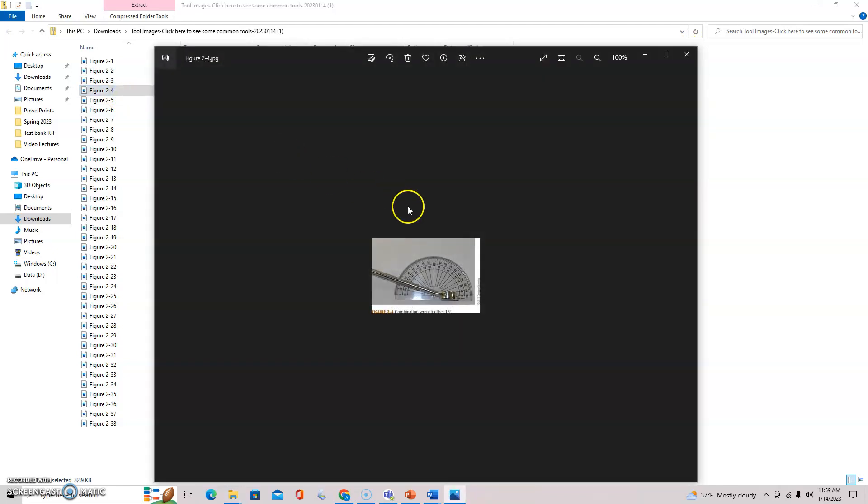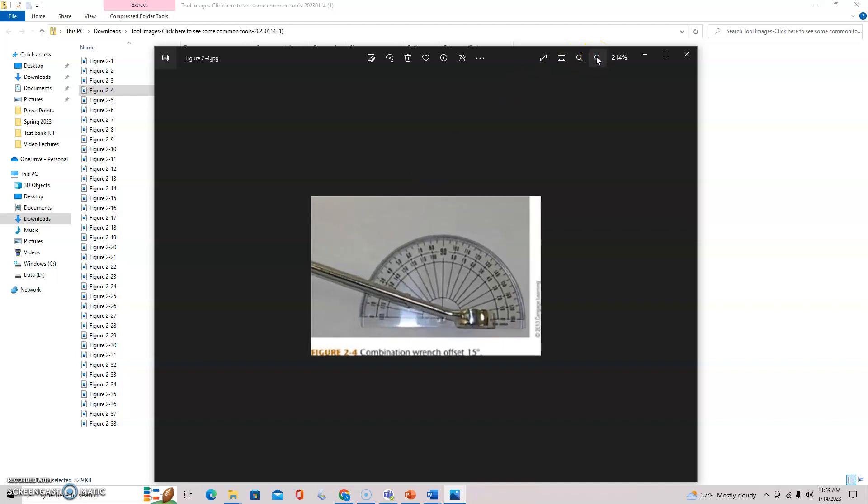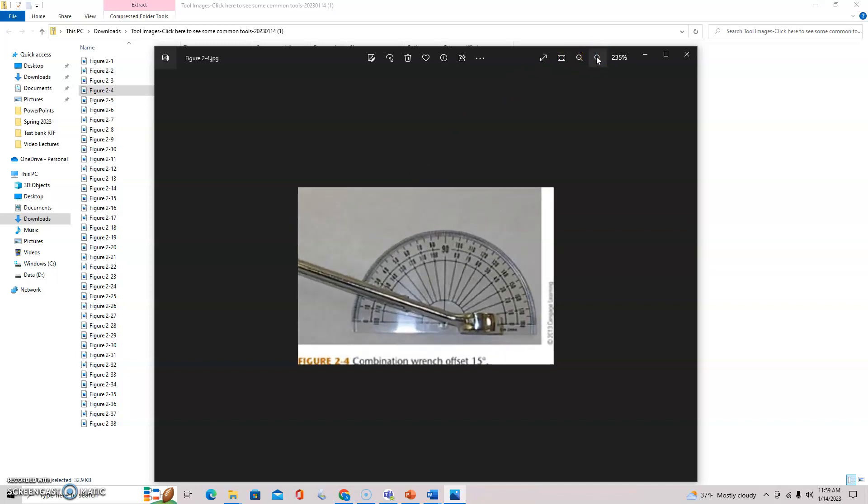This is a combination wrench with an offset of 15 degrees. They make these in several different varieties. I've seen them up to 30 degrees. That's the most that I have ever used, but you can see the degree wheel and the offset.